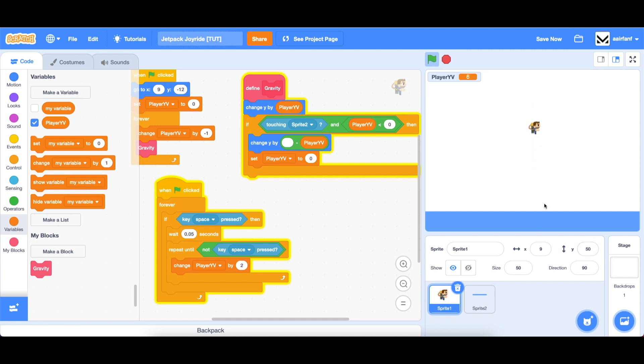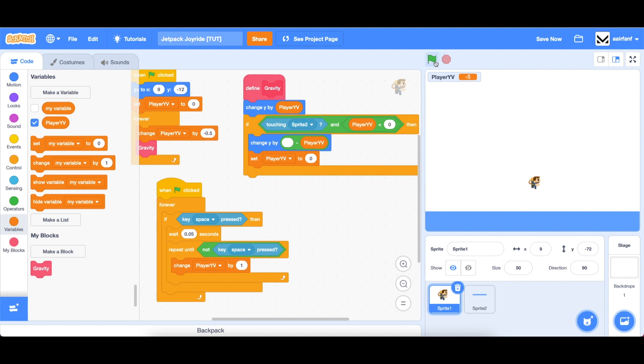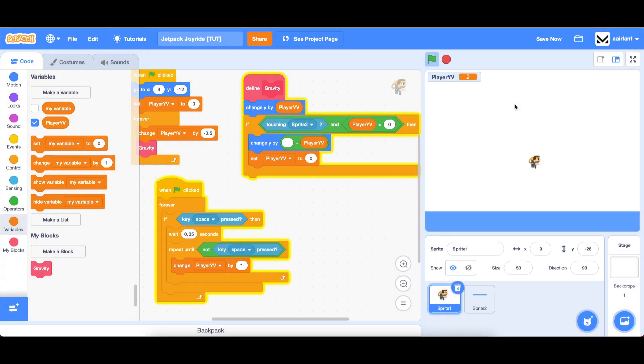And I think it falls and goes up a little bit too fast for our game. So let's change this number to negative 0.5, negative 0.5. And we will change this player yv. And we can change it to one. So now it's a little bit better. And you can see we have a little bit of delay, which is great.